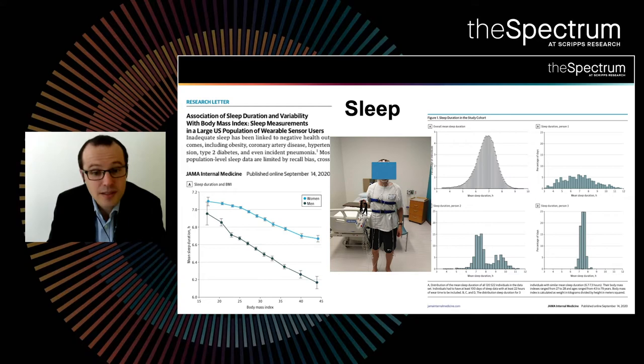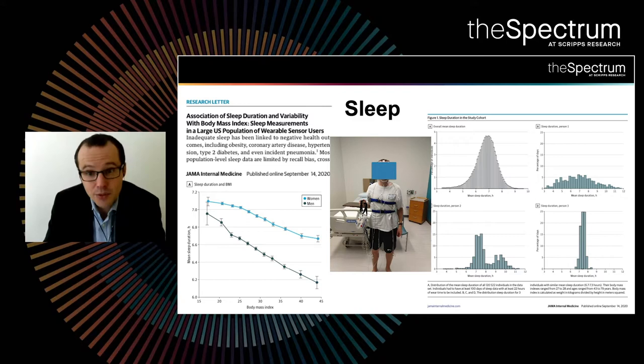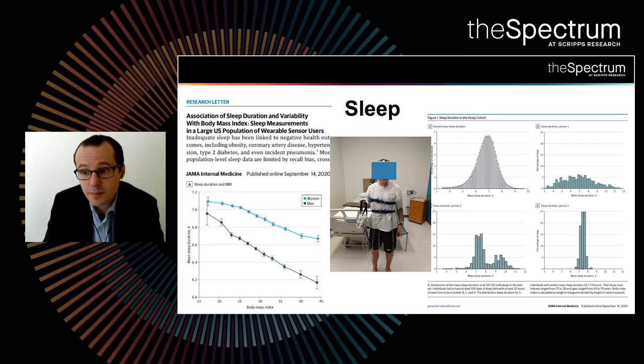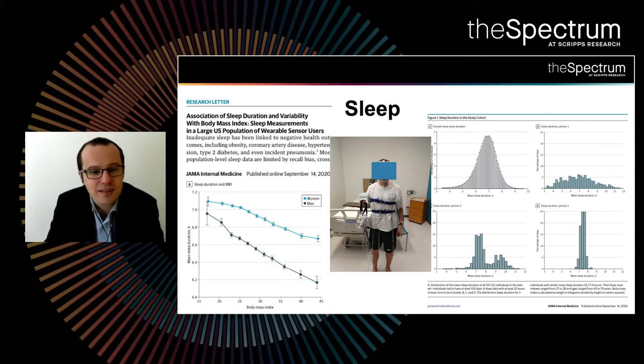We see that the mean sleep duration for these 100,000 individuals ranges — for some it is less than five hours per night, for others it may be as high as nine hours per night on average. Very interestingly, we can also see that individual by individual there is a huge variability. For some individuals, they have a totally disrupted sleep, sleeping anywhere between four hours and 11 hours on different days of the week.